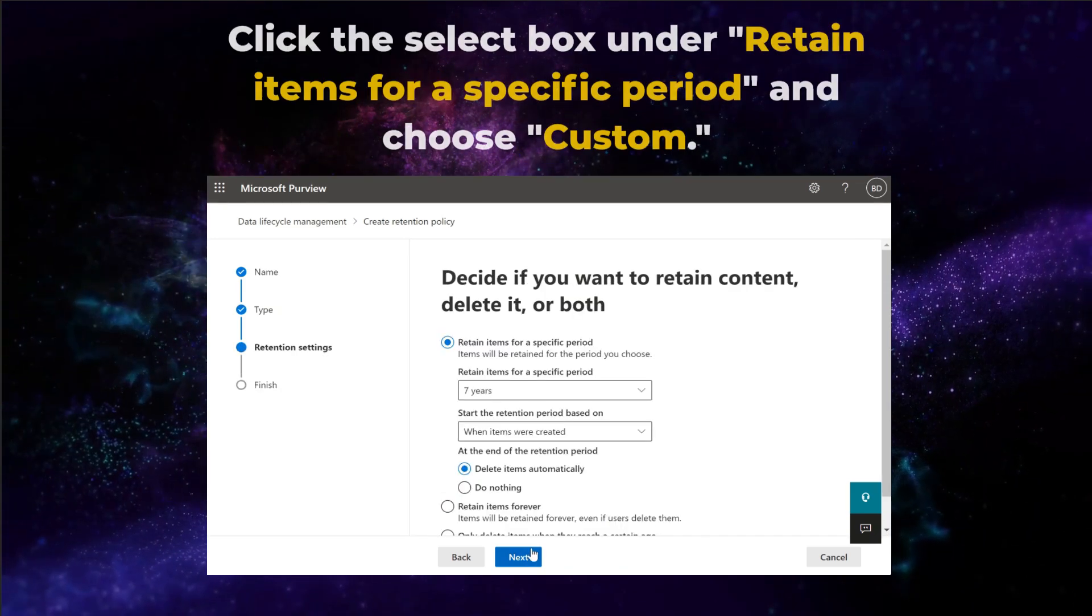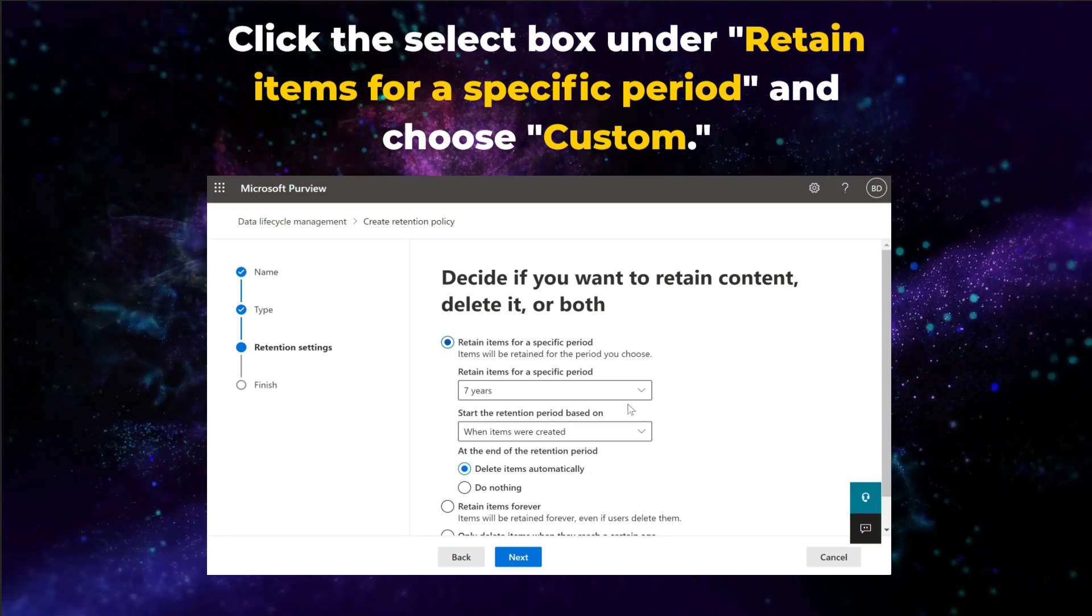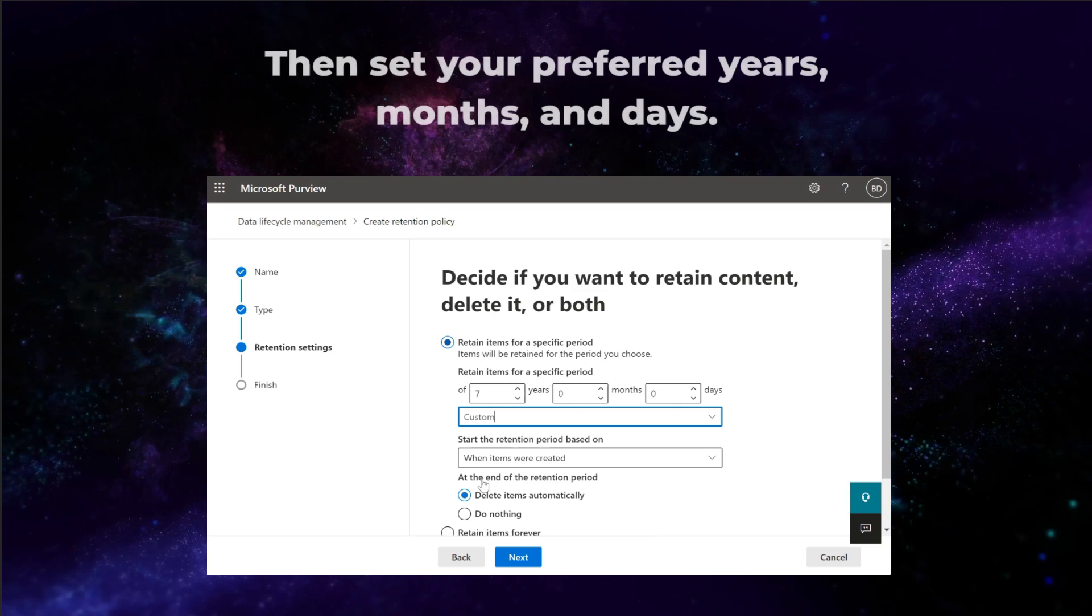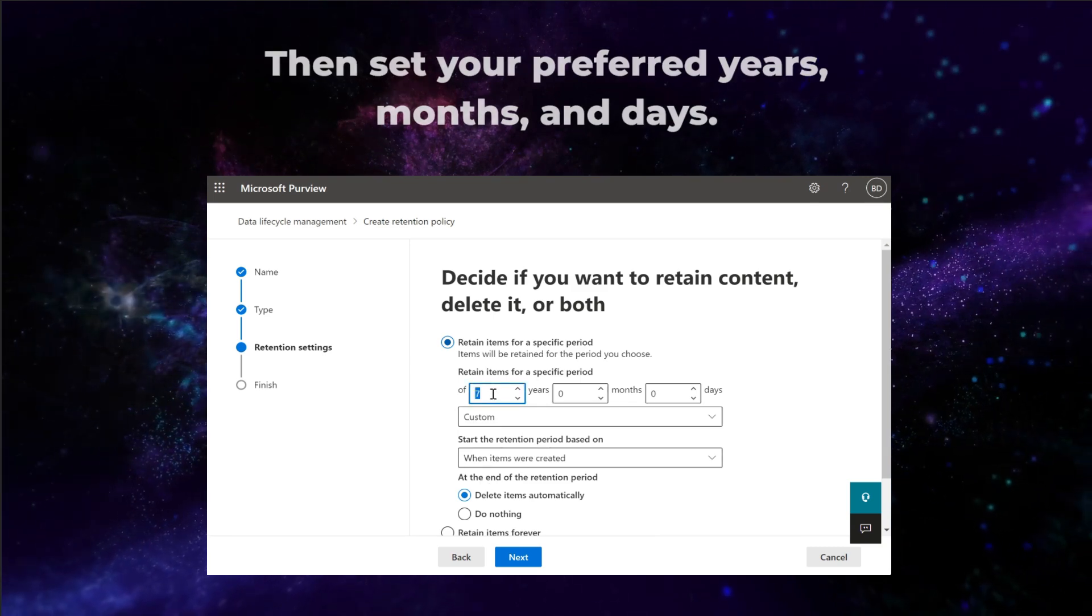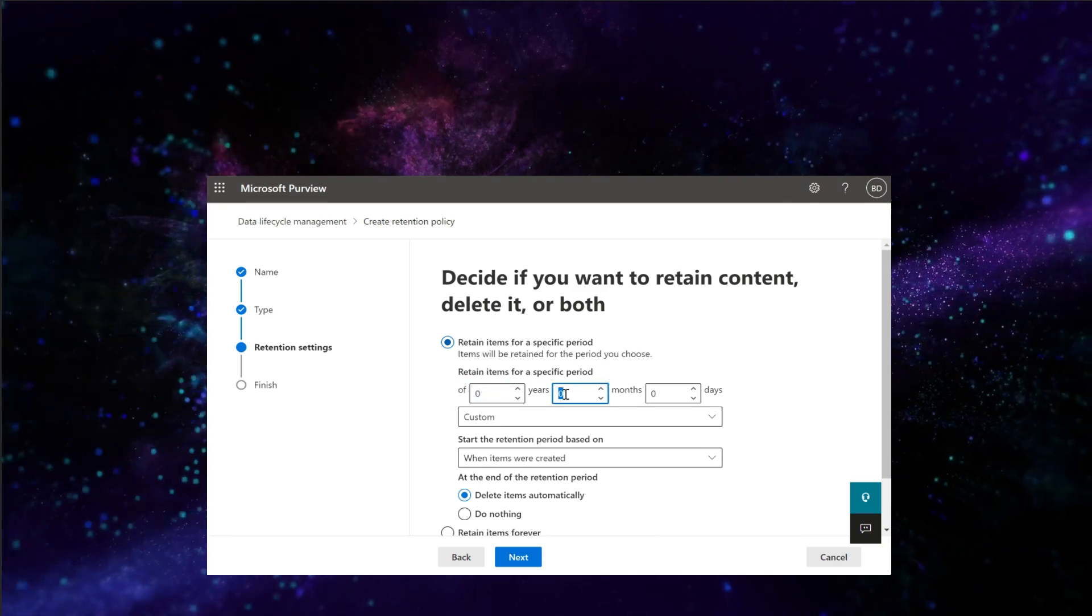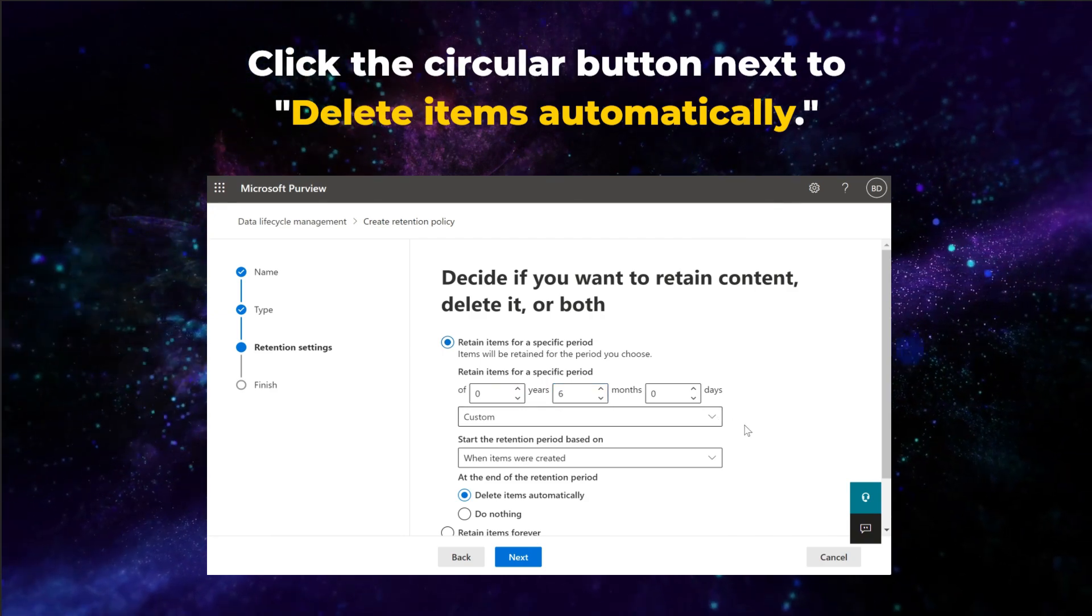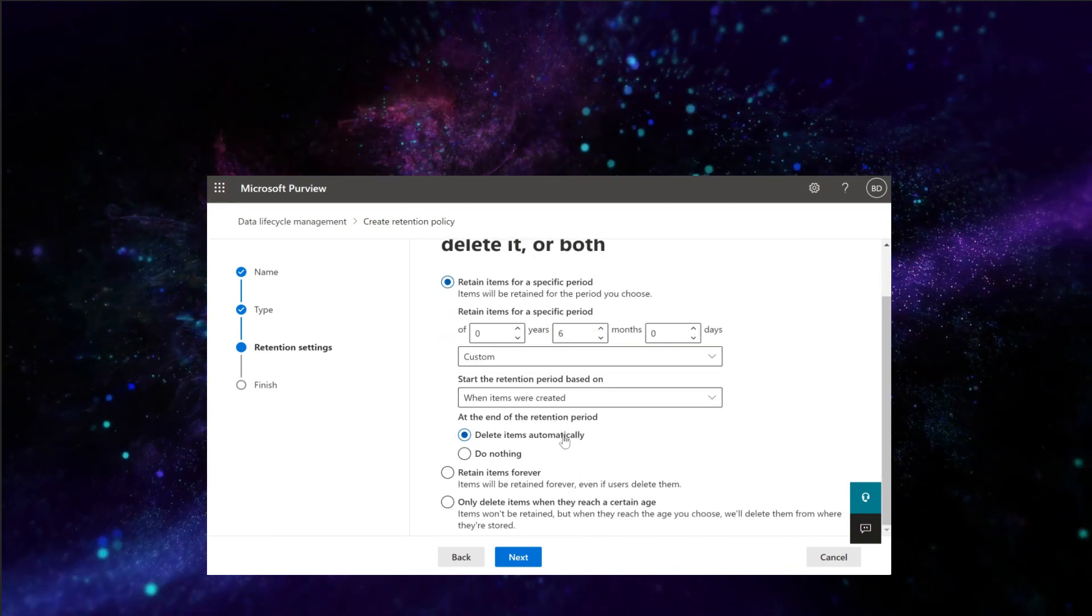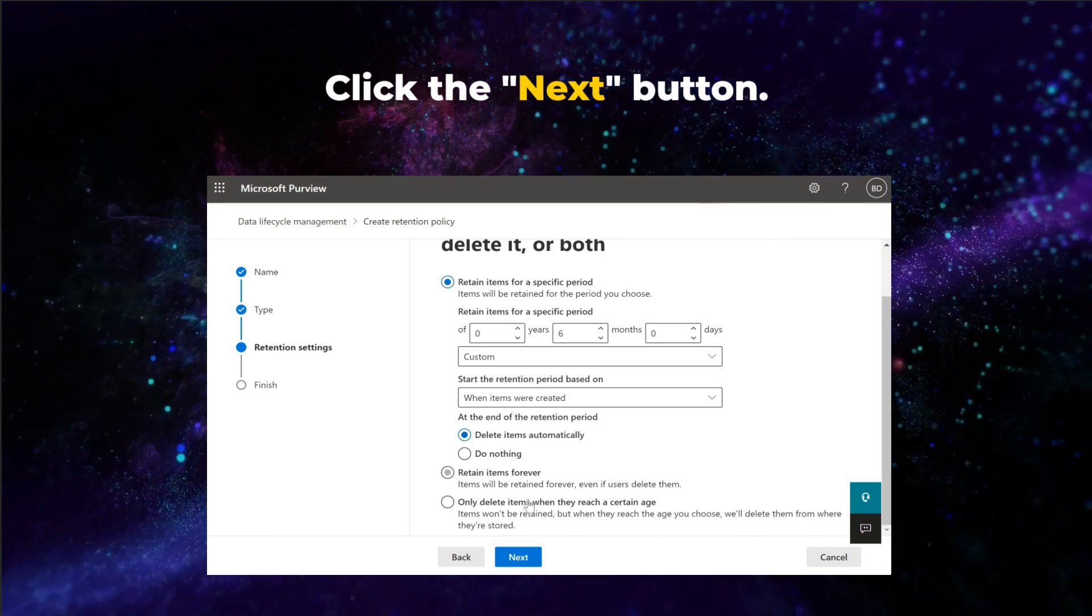Click the select box under Retain Items for a specific period and choose Custom. Then set your preferred years, months, and days. Now click the circular button next to delete items automatically. Then click the next button.